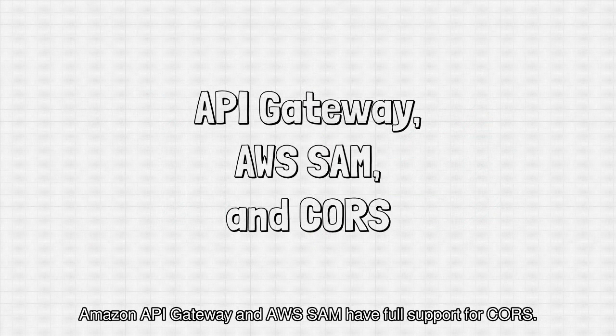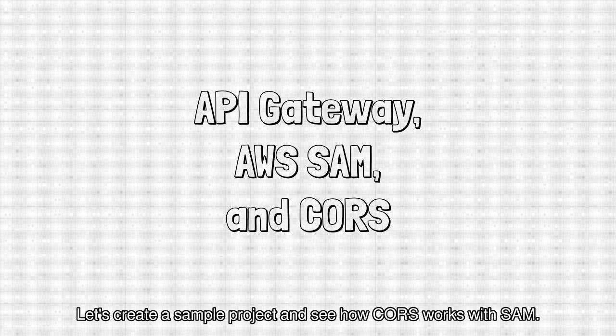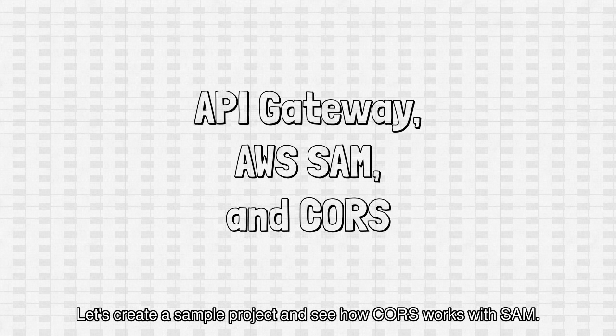Amazon API Gateway and AWS SAM have full support for CORS. Let's create a sample project and see how CORS works with SAM.